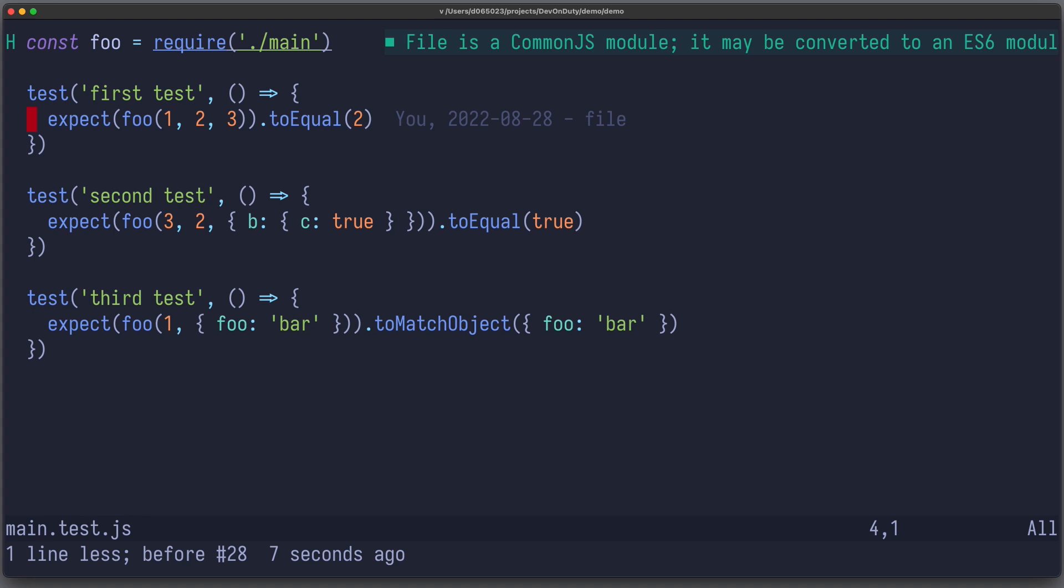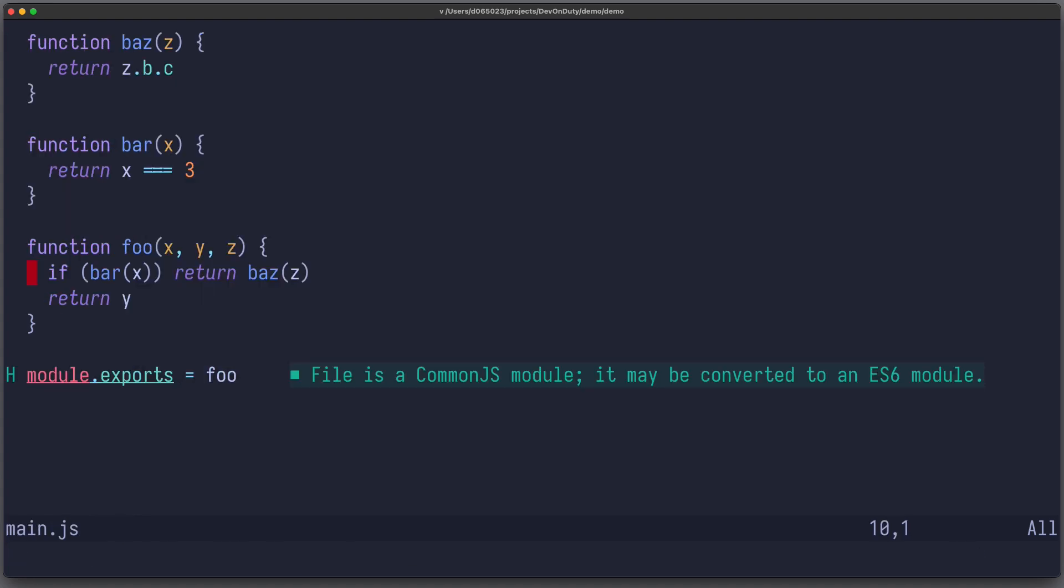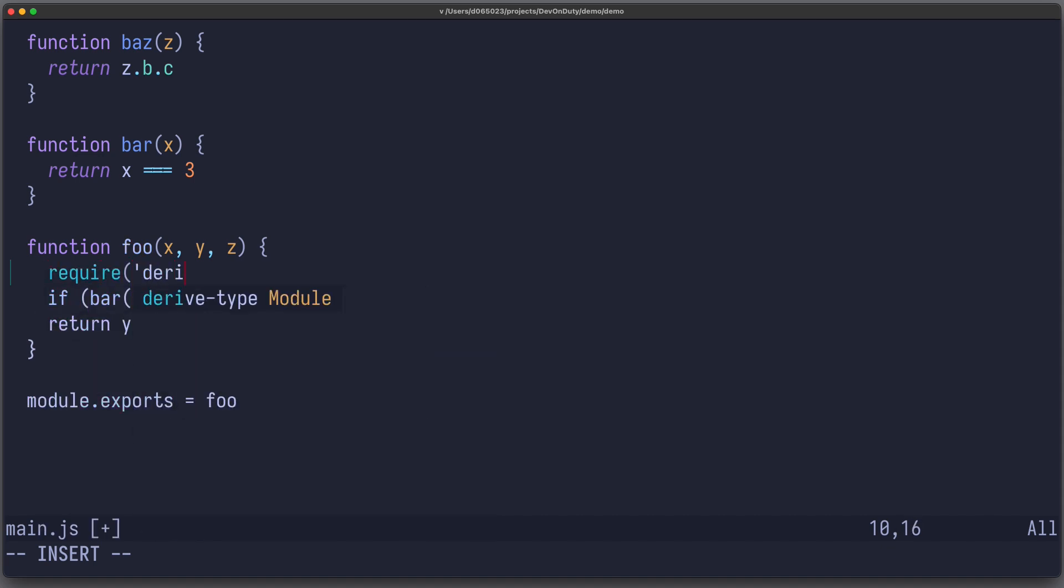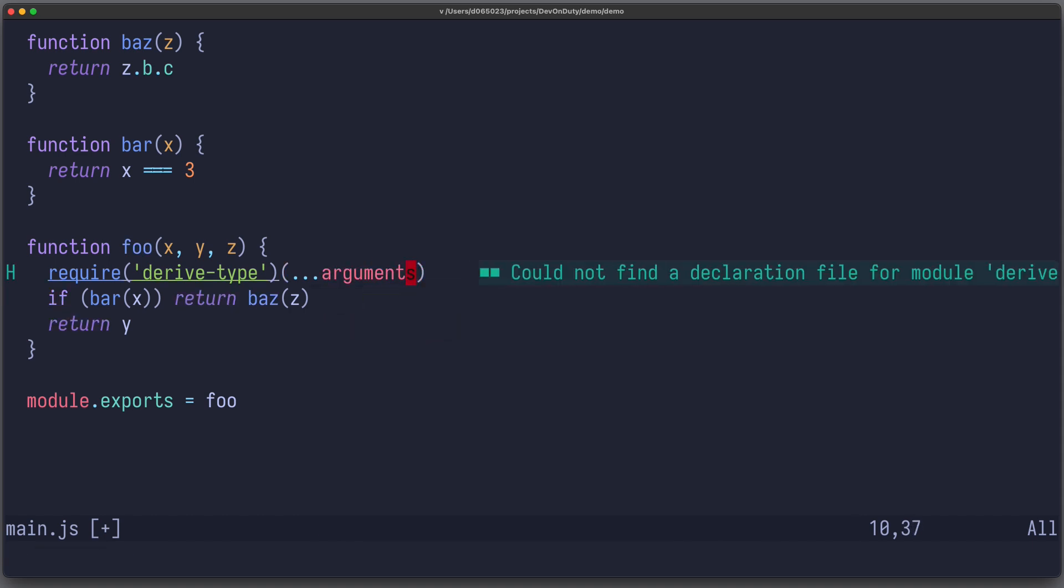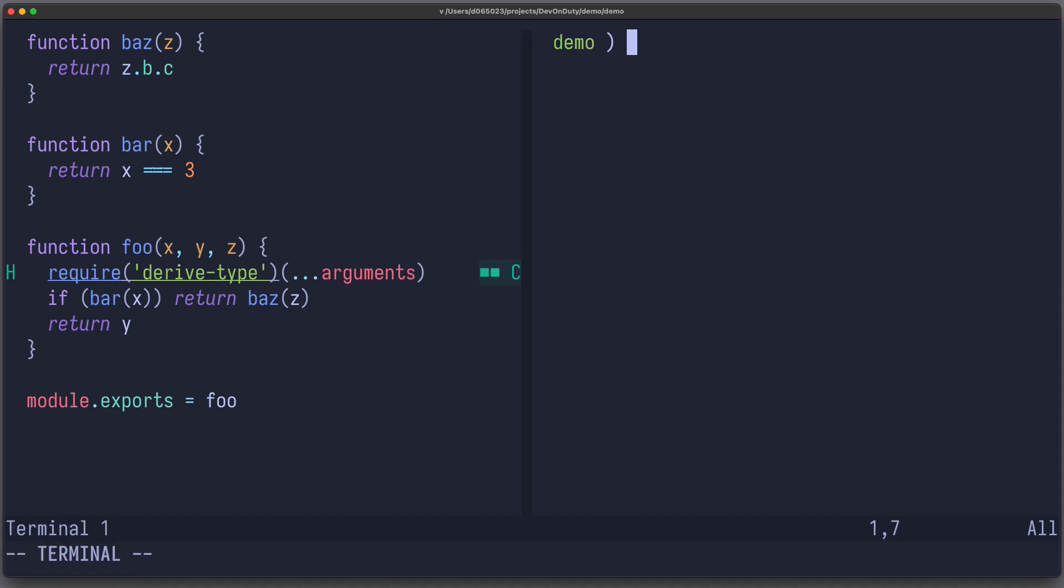Now, let's head over to our main.js file, and invoke the function call to our derive type function. Require derive type, and I call it with arguments. Now, the only thing left to do is to run our tests with derive type. So I run npx derive type just main test shares.